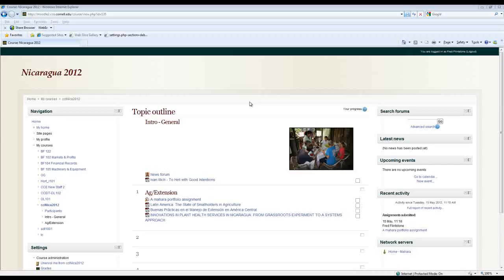Today I'd like to take a look at the integration of the Mahara ePortfolio system with Moodle and some of the basic functions that users can undertake within Mahara.